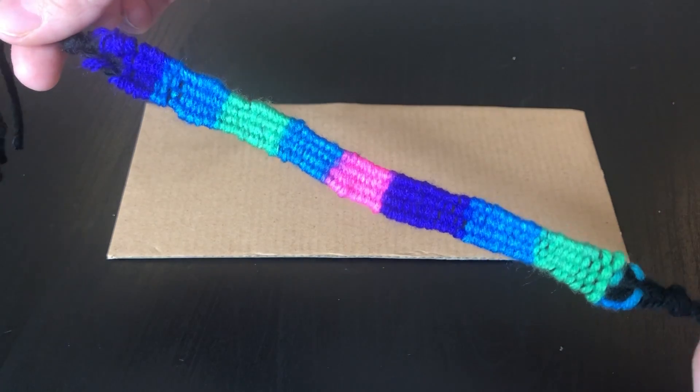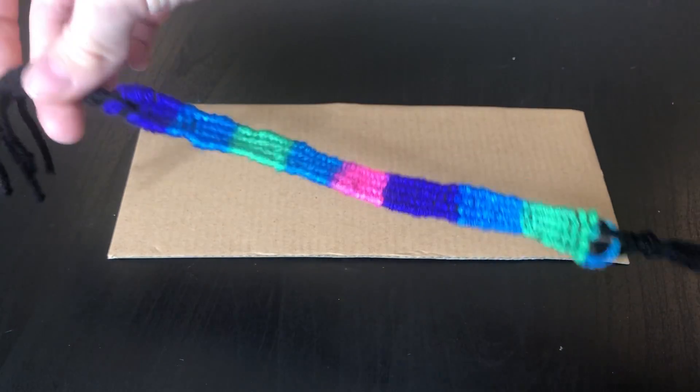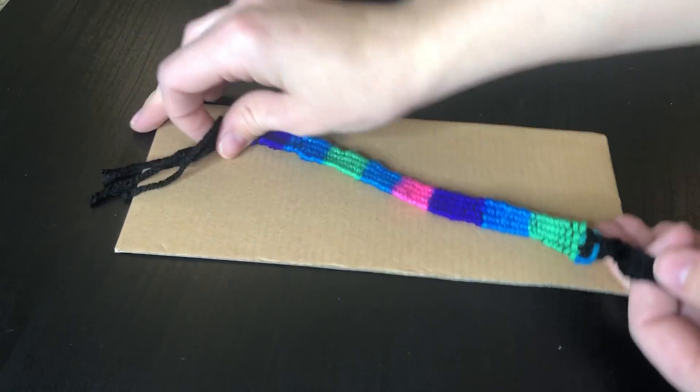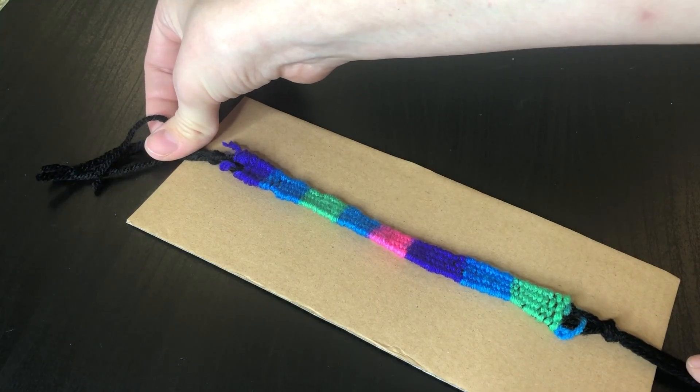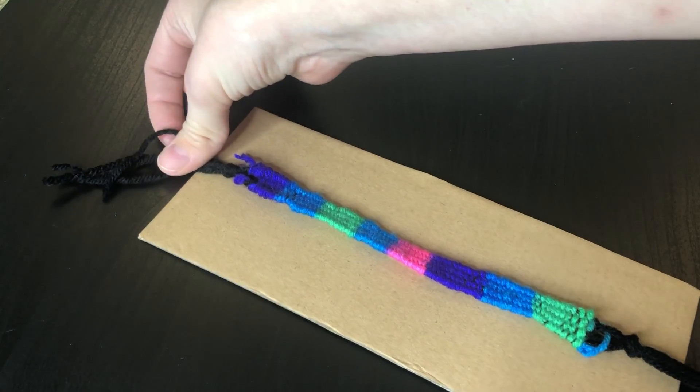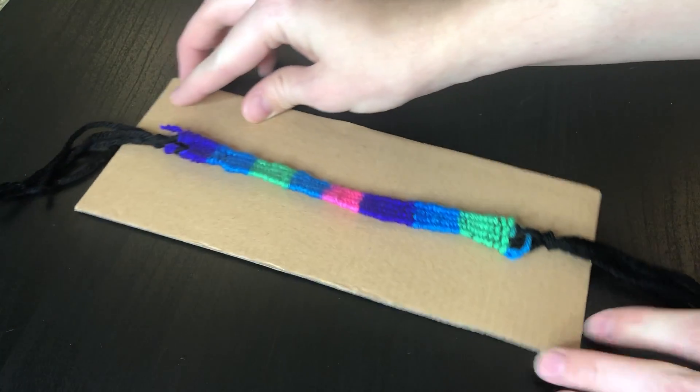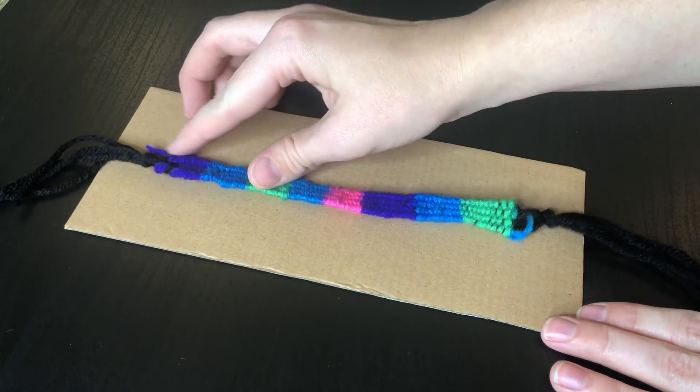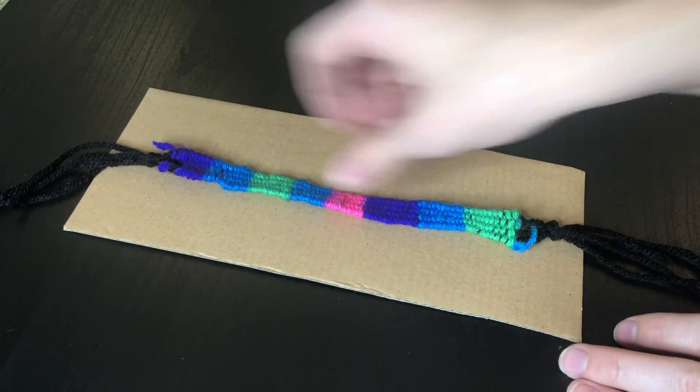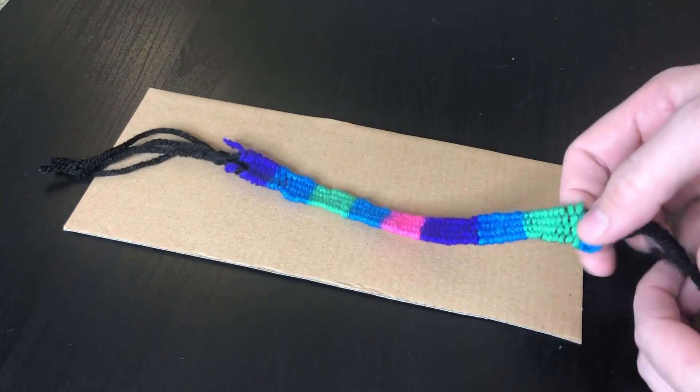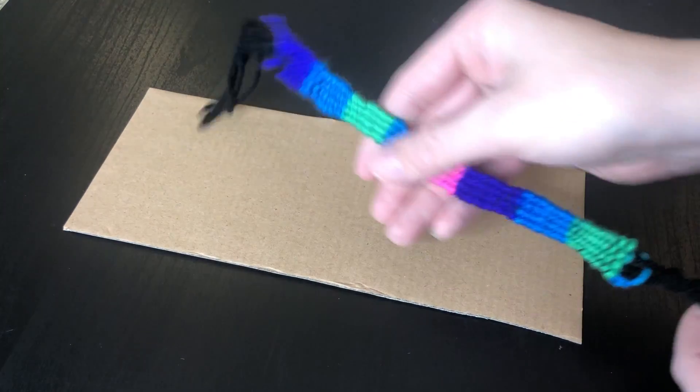This is the project that I made with a loom that is about this big. You can see that the cardboard loom is just a little bit longer than my actual bracelet ends up being. With mine, I made mine four pieces of yarn wide.